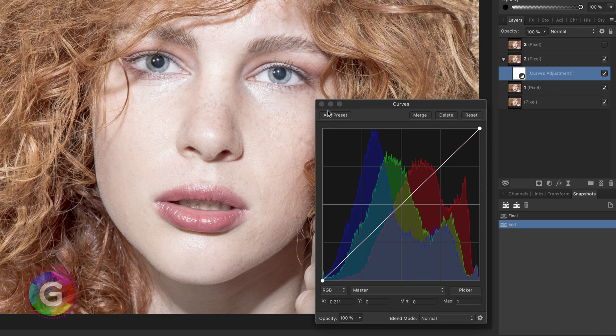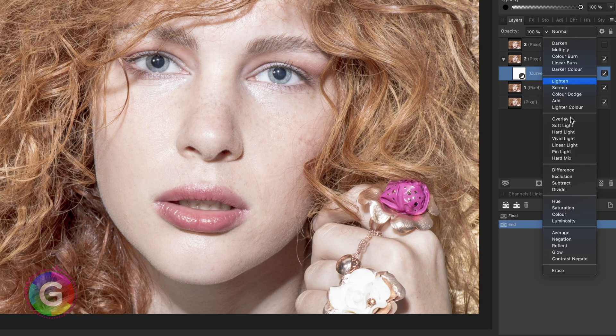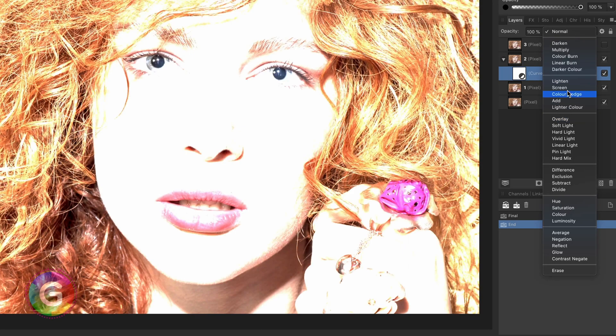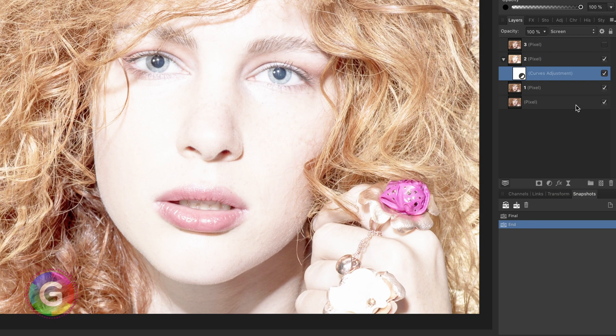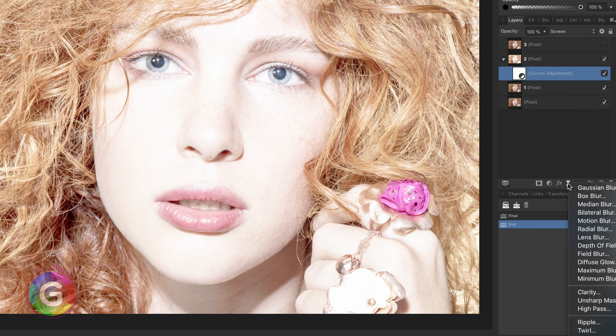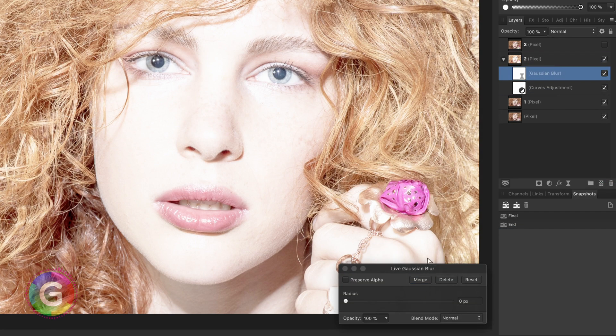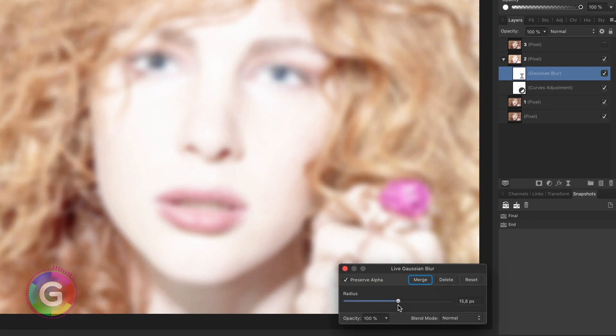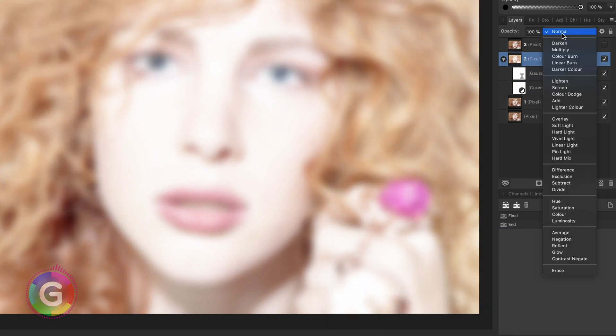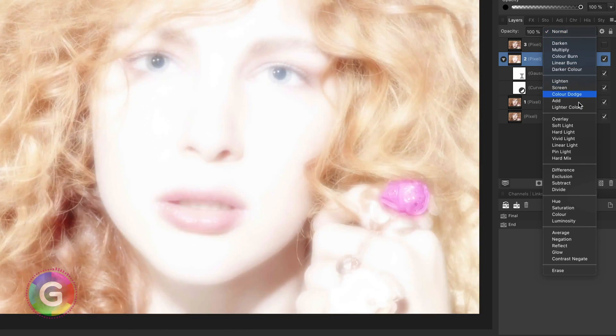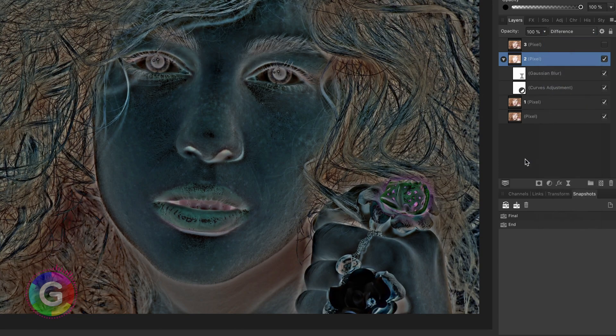I can now set the blend mode of this adjustment to screen. This generates the same effect as applying the layer to itself in screen blend mode. I can now add the Gaussian blur as a child to layer 2. If I now put the blend mode to difference we get the same result as earlier.